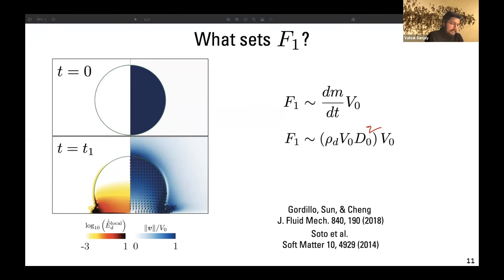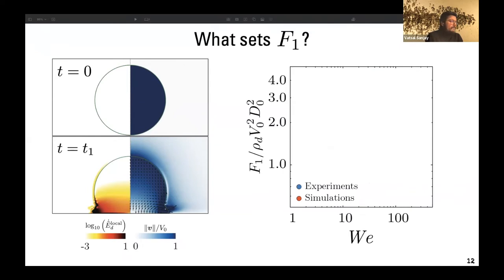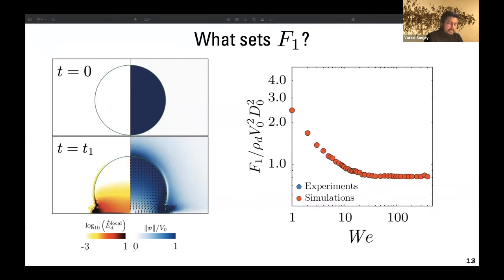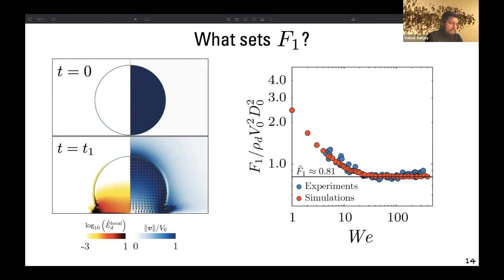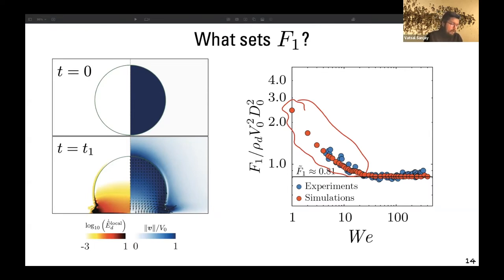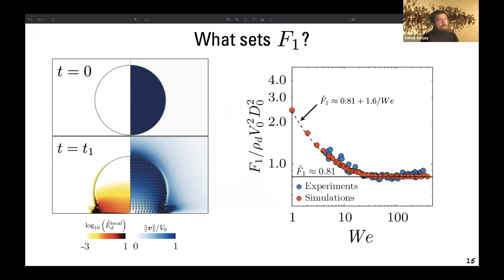Rearranging these terms gives F₁ as the inertial pressure times the diameter squared. If we then plot dimensionless F₁ as a function of Weber number, we see that when the Weber number is high enough — in the inertial regime — this force goes to a constant value of 0.81 in these units. There is very nice agreement between experiments and simulations.